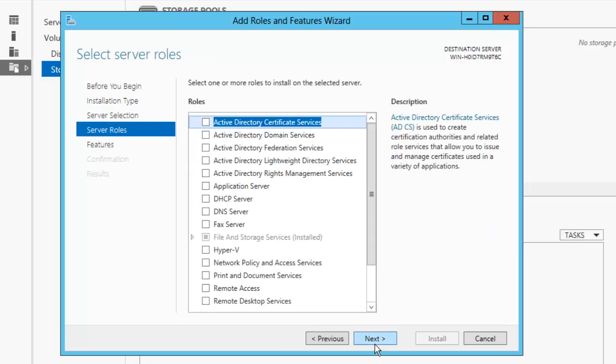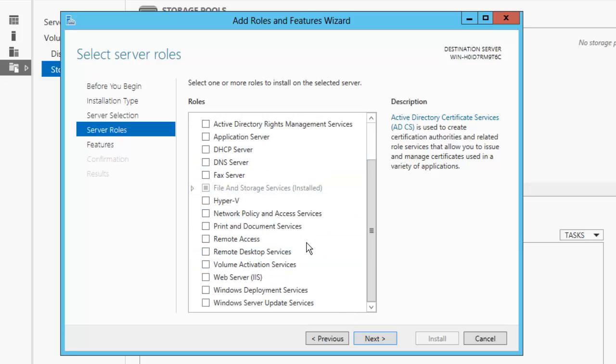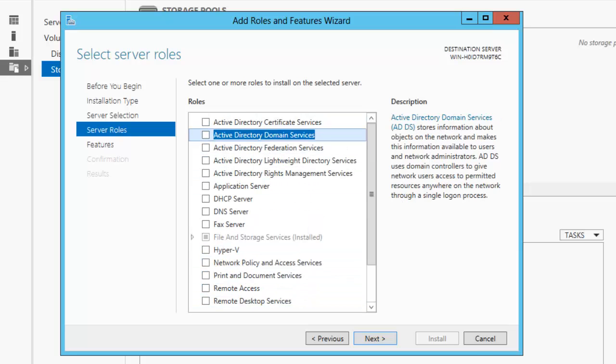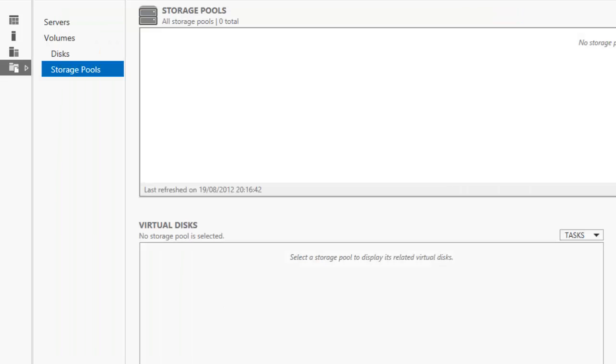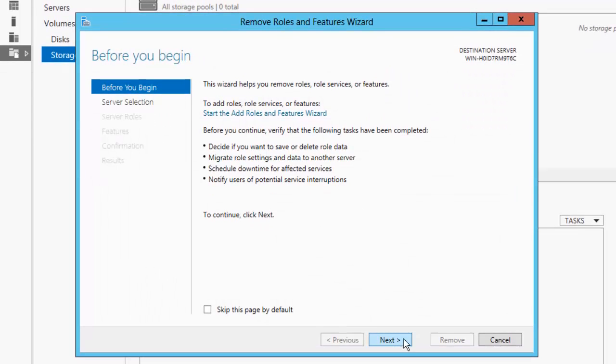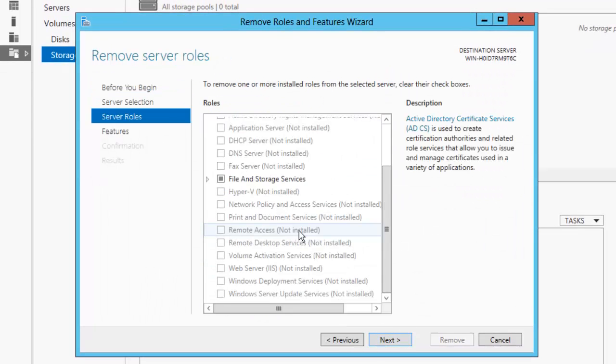And you can go through here and you can install different services, say File and Storage, Web Server, Remote Access, and Domain Services. But for now we'll leave that blank, so we're not going to install any of that. You can also remove some roles and services and features rather. Basically just go through, it's the same wizard, just select which one you want to remove.